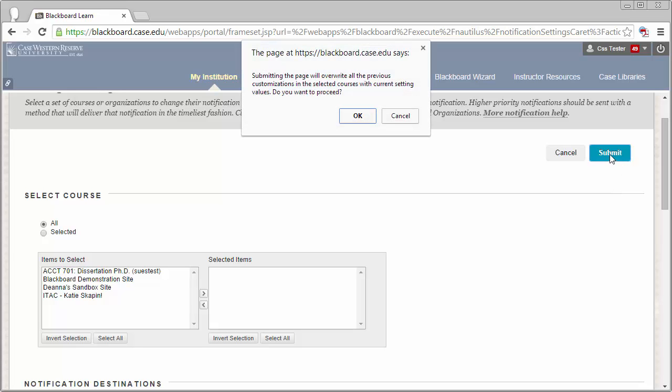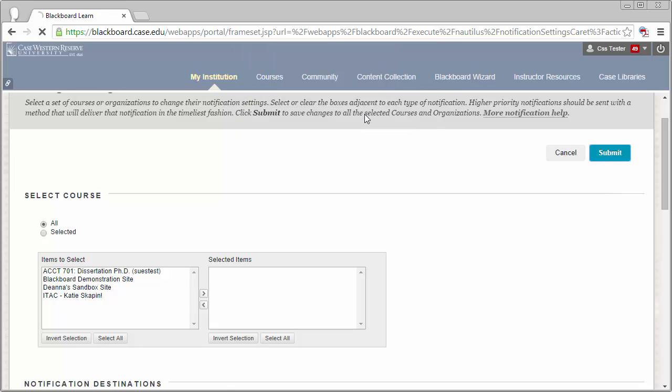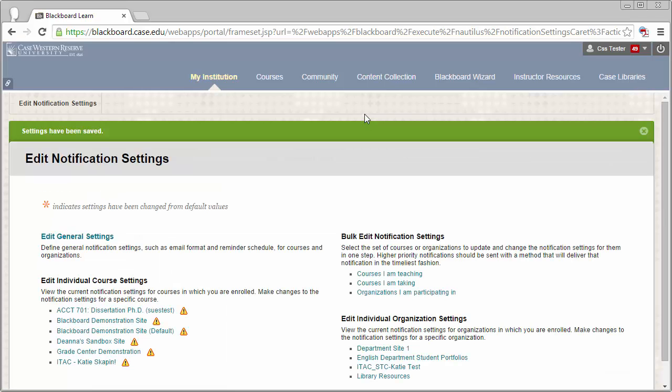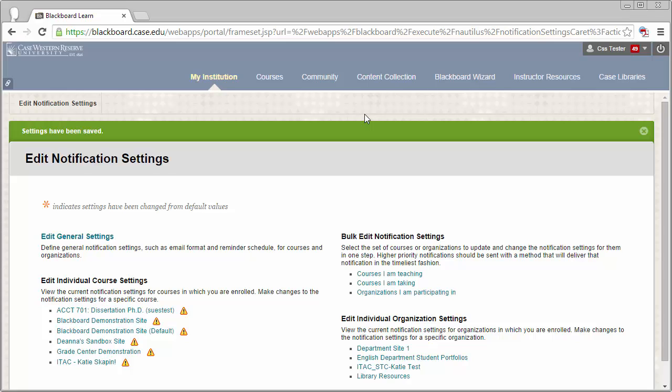Finally, click Submit to save your changes. Turning off these notifications will prevent any email notifications, push notifications, or dashboard notifications from appearing from Blackboard.